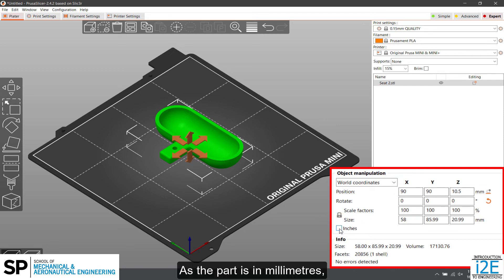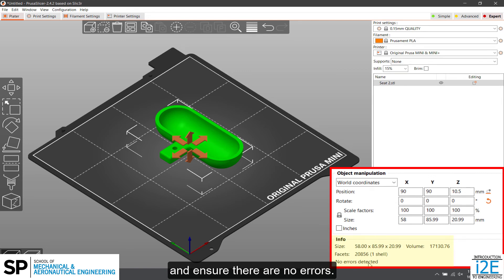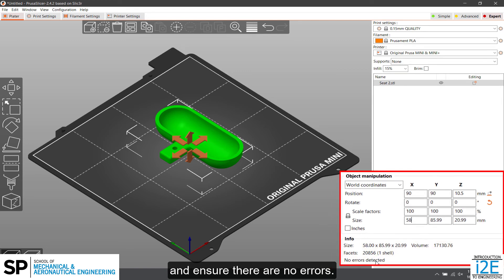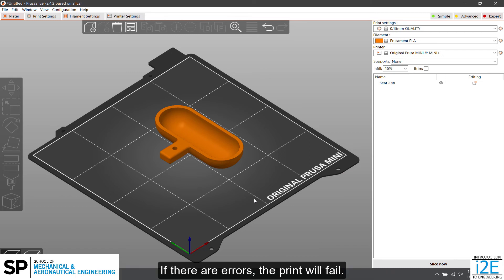As the part is in millimeters, do not check inches. It is good practice to check the size of the part and ensure there are no errors. If the part is too big, the print time will be extensive. If there are errors, the print will fail.